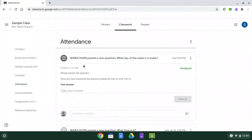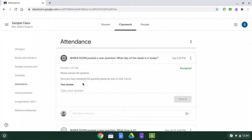It shows the question. The question for today is, what day of the week is it today? The directions say, please answer the question. Once you have answered the question, please be sure to click turn in.